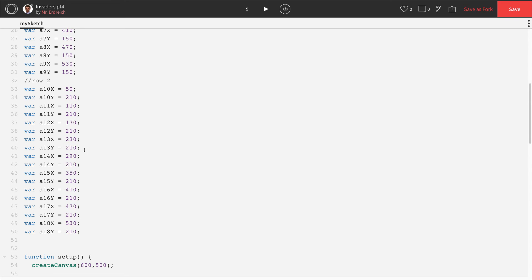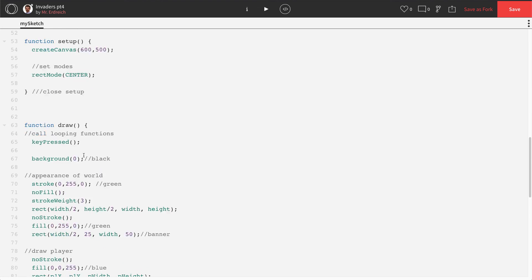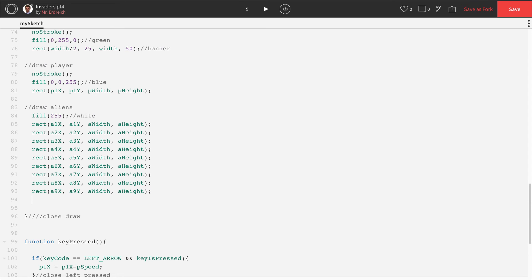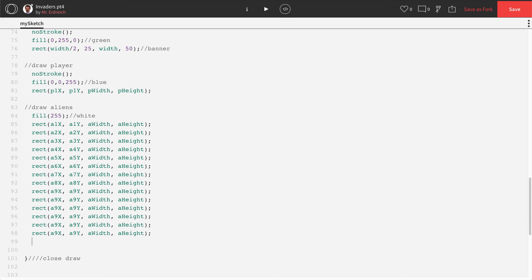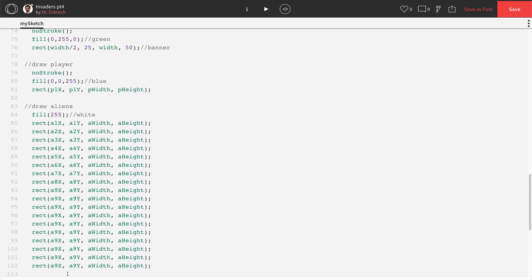Let's scroll back down to our draw. And let's copy and paste this rectangle command nine more times. One, two, three, four, five, six, seven, eight, nine.